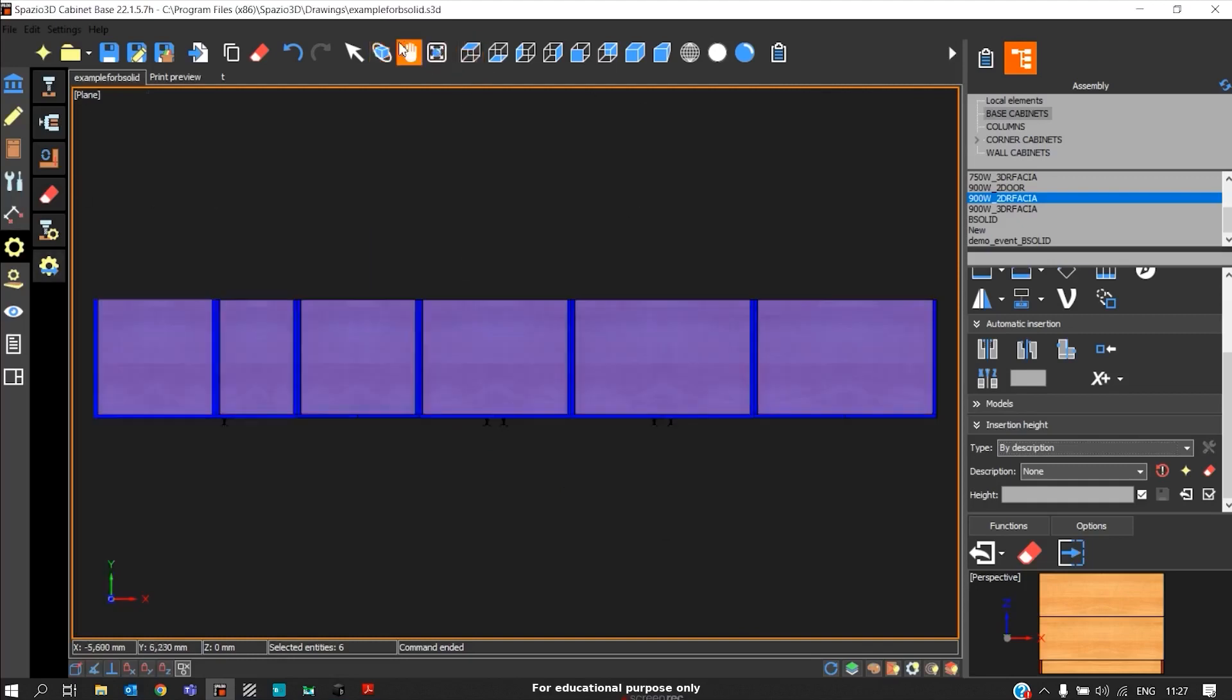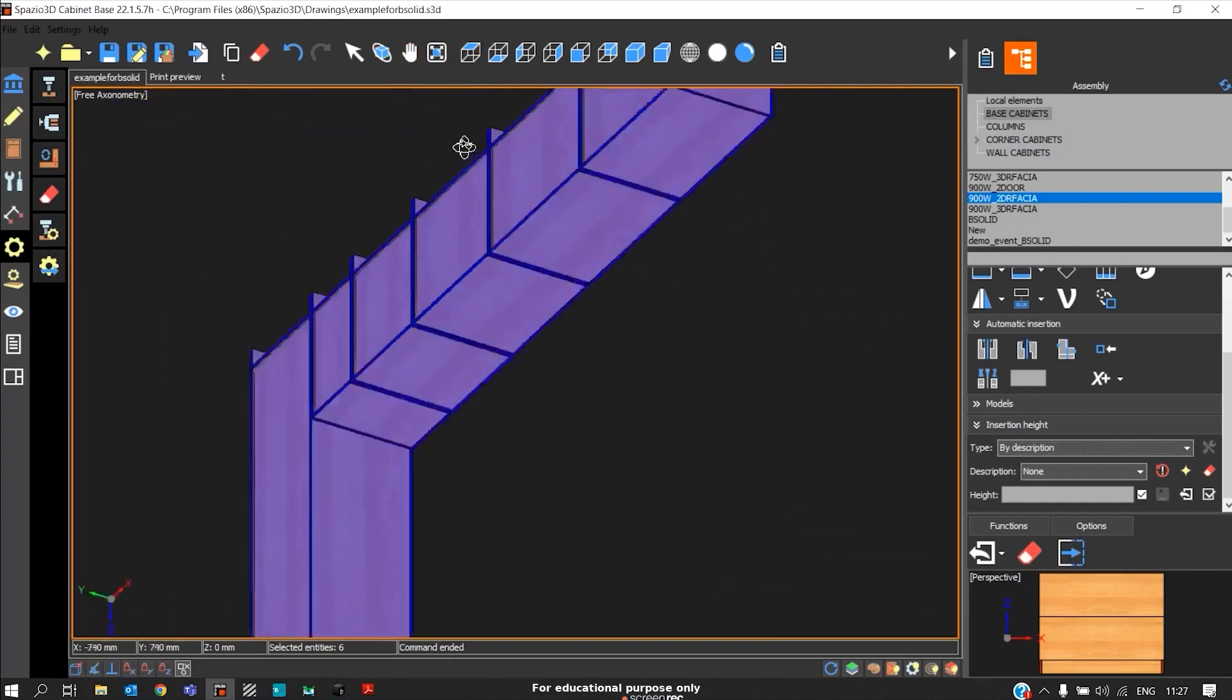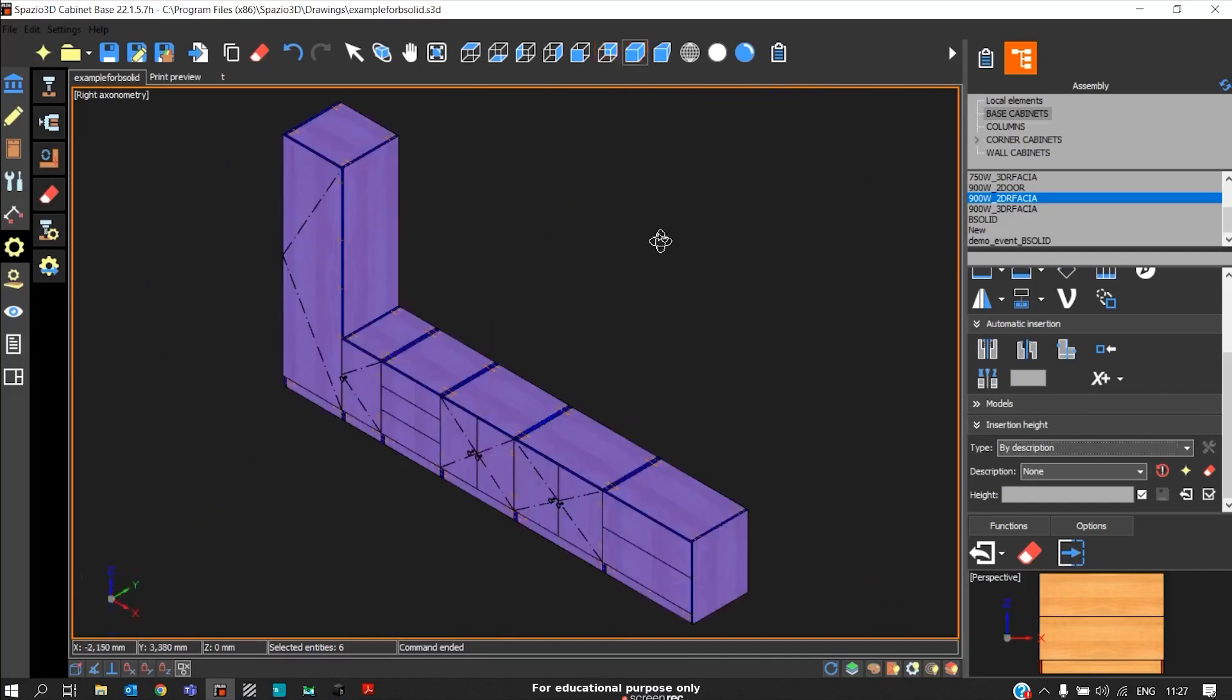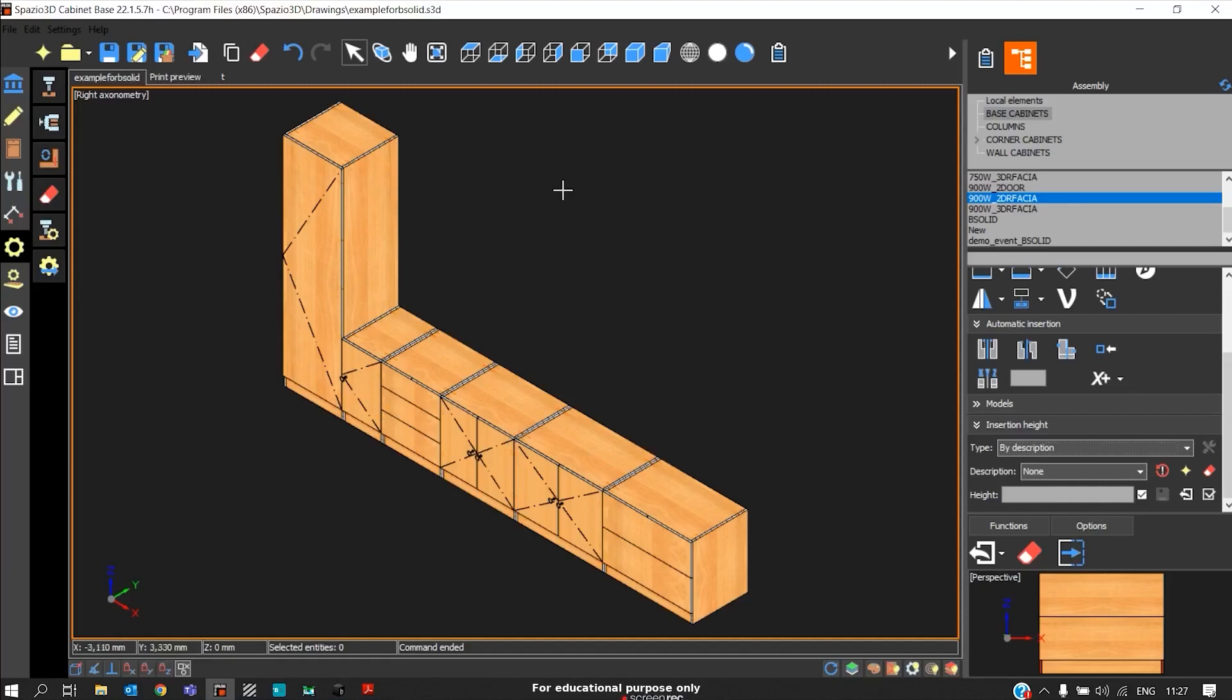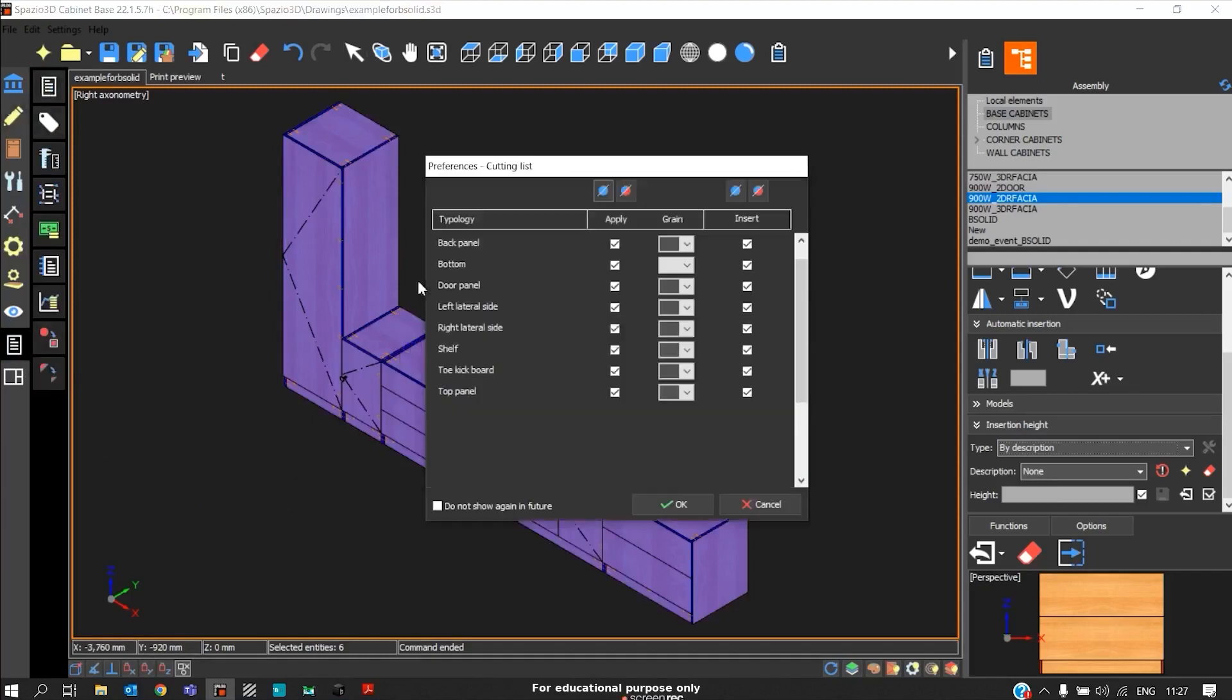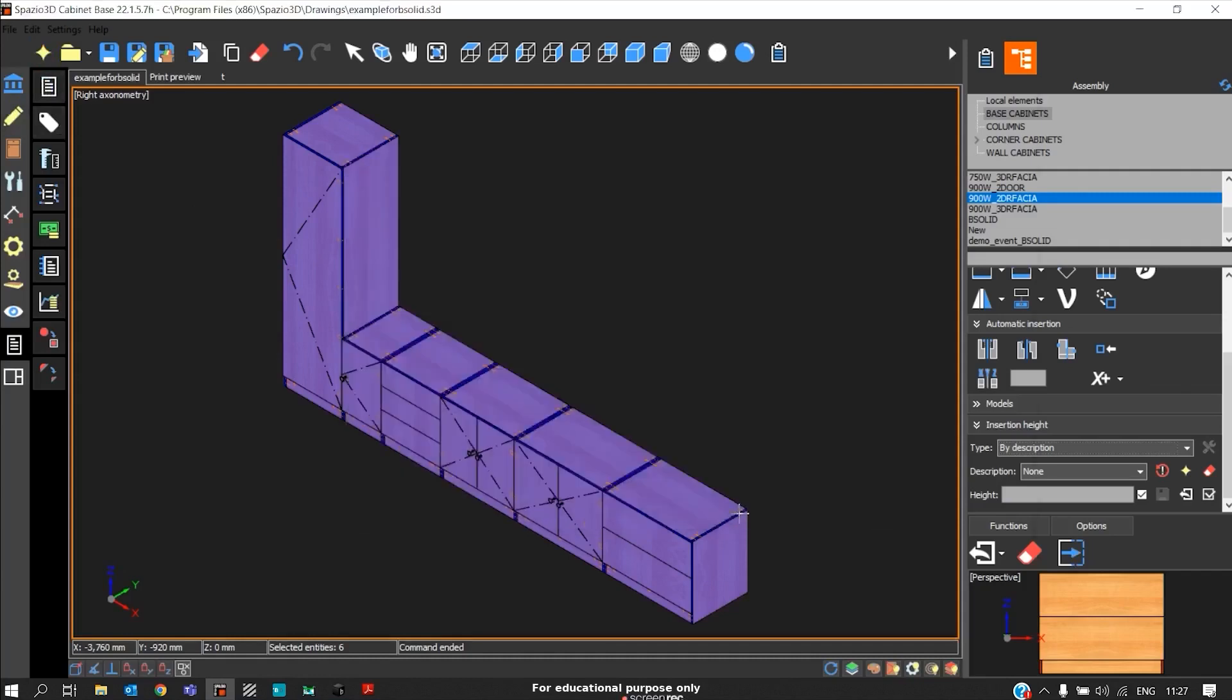This will not include any back panel because back panel does not have any CNC operation. If there are any CNC operations involved in the back panel, that back panel will also get included in the CNC program. After we generate the CNC program, we will select all, go to Prints, click on Cutting List, and allocate the grain direction, then click OK.